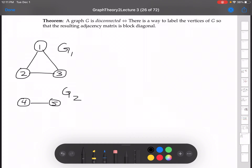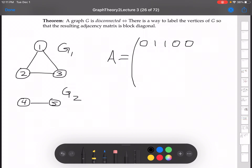Here is a disconnected graph — there's no way to get from the vertices of G1 to the vertices of G2. Now let's write out the adjacency matrix. Starting with vertex 1: it's not connected to itself, it is connected to 2 and 3, not 4, not 5. Vertex 2 is connected to 1, not itself, connected to 3, not 4, not 5.